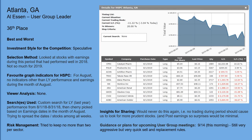The Atlanta group's investment style was speculative. Their selection method looked at stocks with earnings during this period that had performed well in 2018 — and unfortunately not so much for 2019. They actually didn't use graph indicators other than last year's performance and earnings during August. Their custom search looked at performance from August 1, 2018 to August 31, 2018, then cherry-picked based on earnings dates for the month of August and tried to spread picks across different weeks. Risk management tried to keep no more than two per sector.